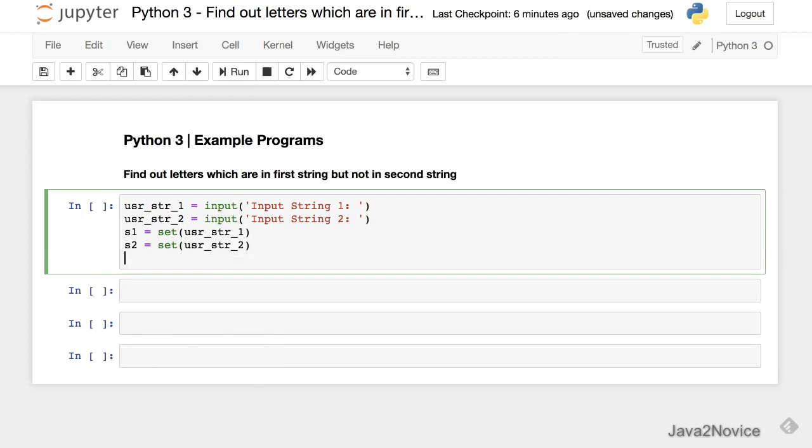So now we use minus operation on these two sets. Now when we do s1 minus s2, what exactly happens? All the elements from s2 will be removed from s1. So the leftover elements will be returned which we will capture inside a list.